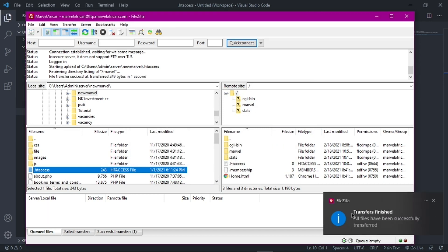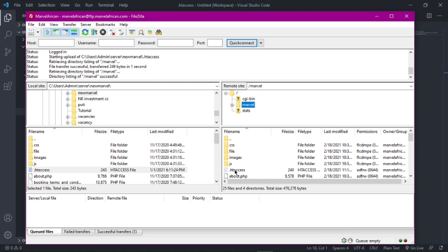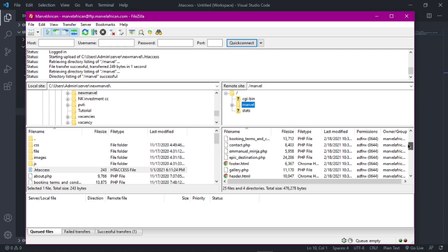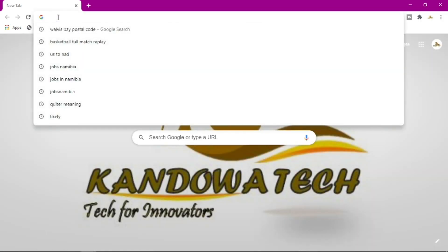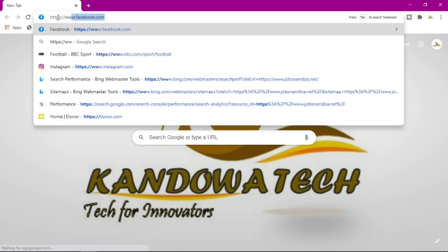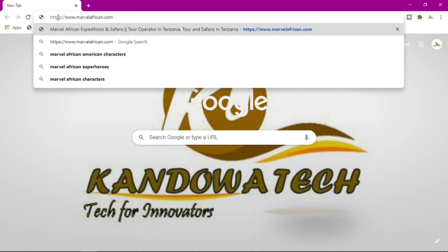My file uploaded successfully. Now if you open your file manager you will see you have your .htaccess file right here in your root folder where you keep all your website files. So now once you are done uploading, go back to your browser and try to access your website. You can see it's HTTPS - I'll go to marvelafrican.com and press enter.